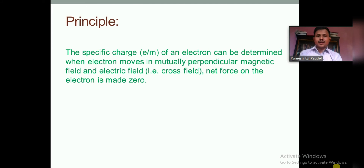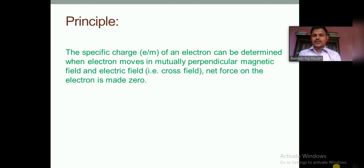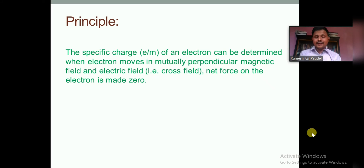The principle of the J.J. Thomson experiment is the situation of cross field. When the electron beam enters the cross field, the net force on the electron is zero. This is because the electric force experienced by the electron equals the magnetic force experienced by the electron beam — they are equal and opposite and cancel each other, making the net force zero. Using this principle, we can determine the specific charge of an electron.